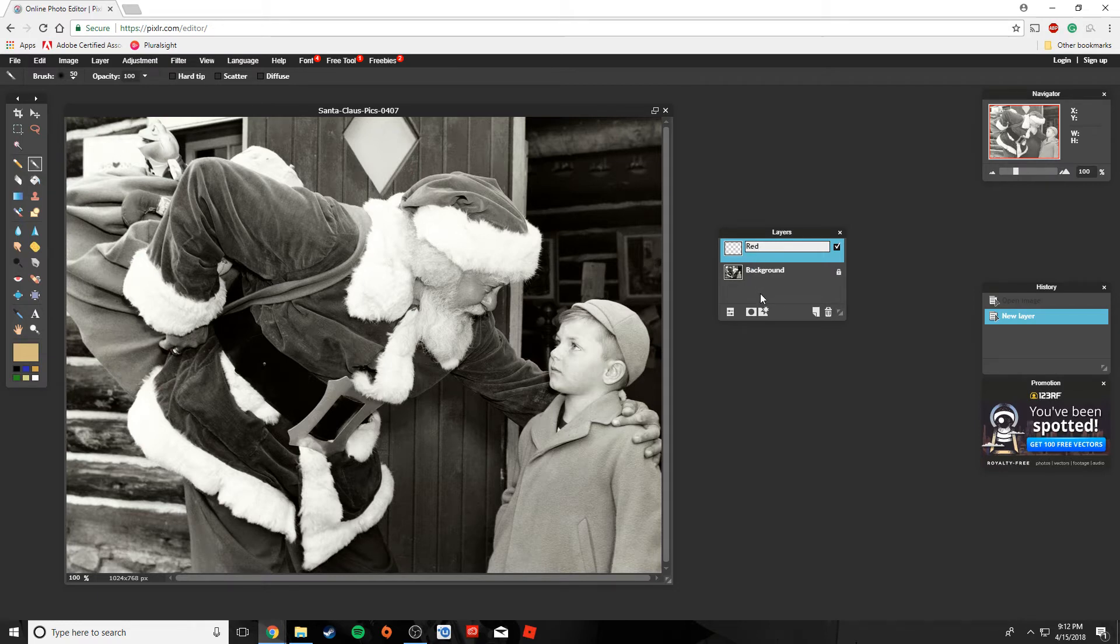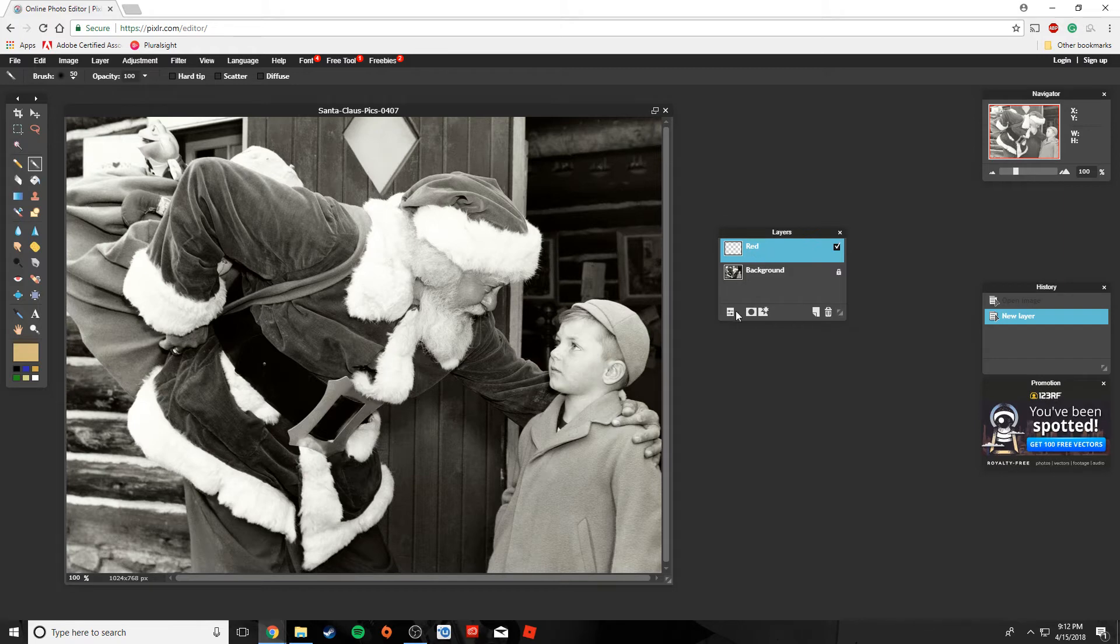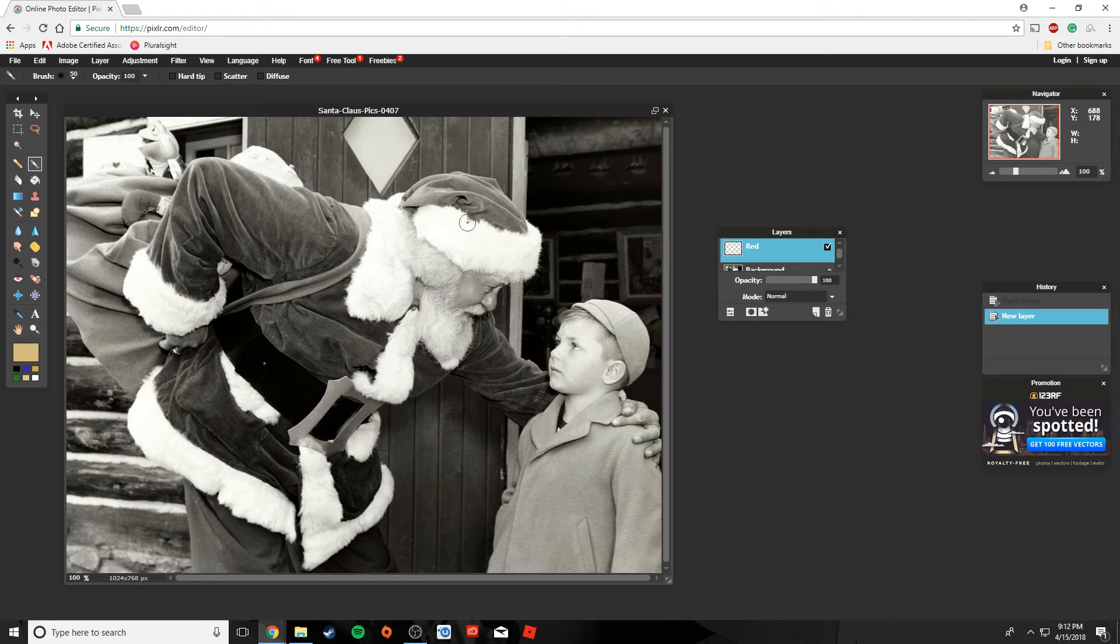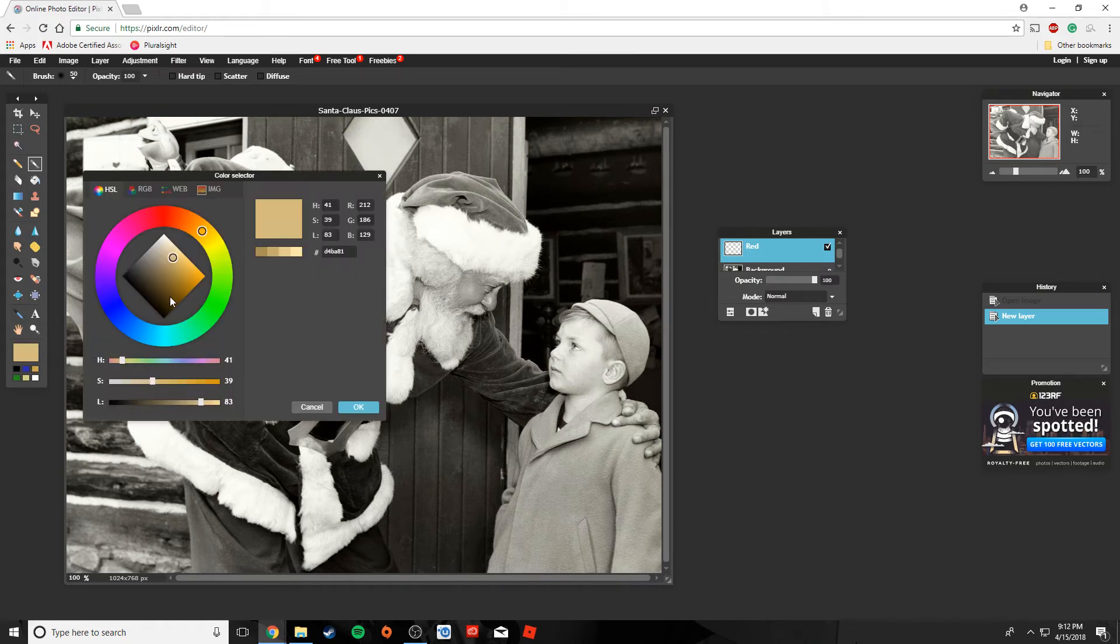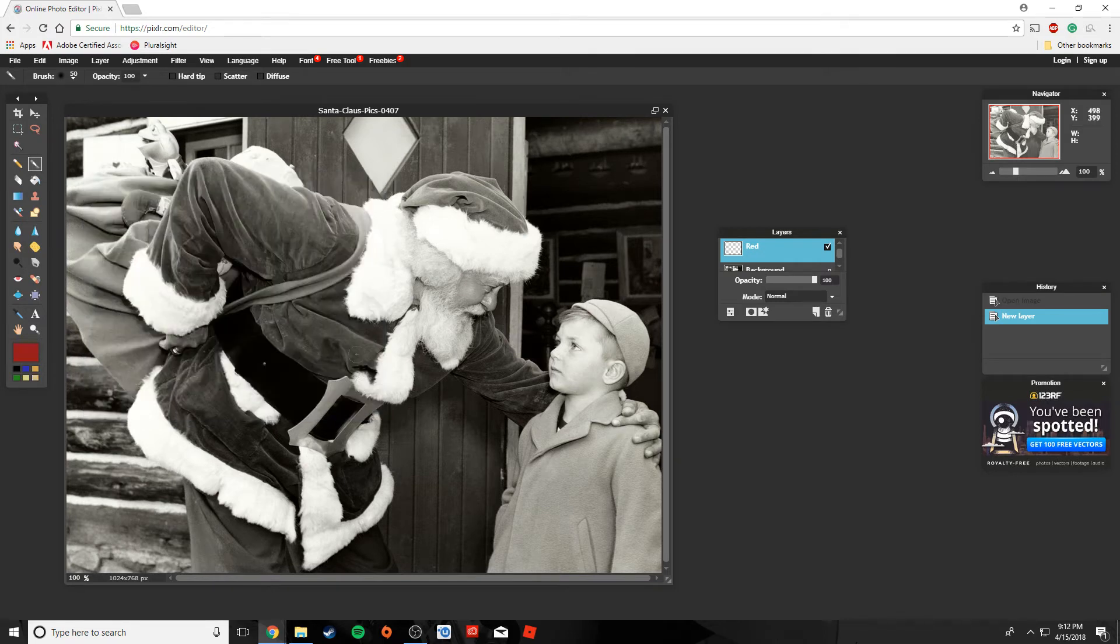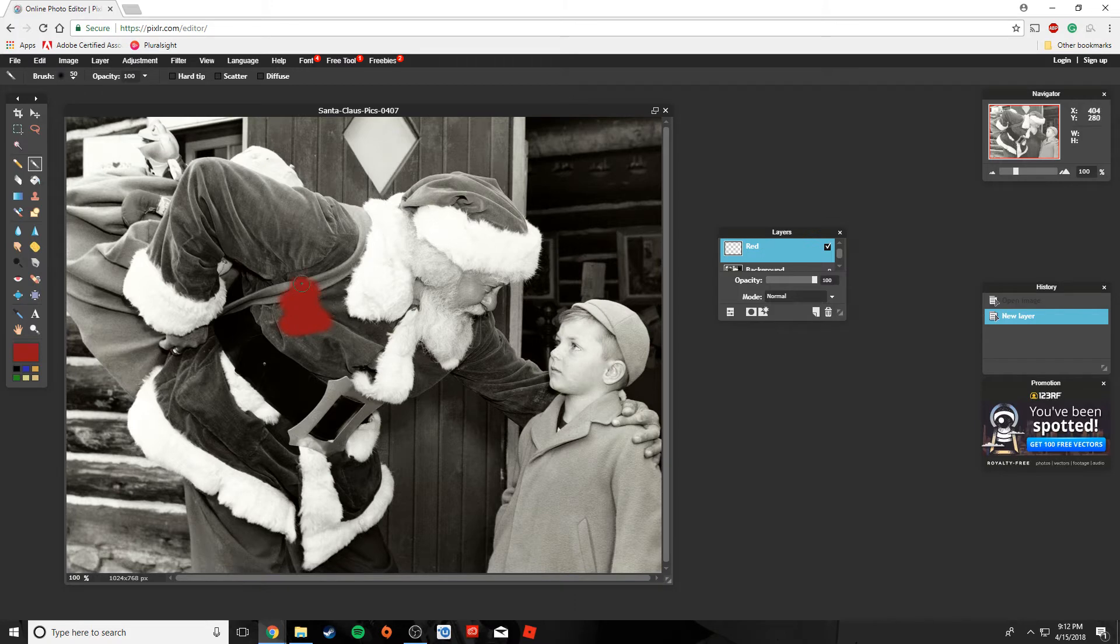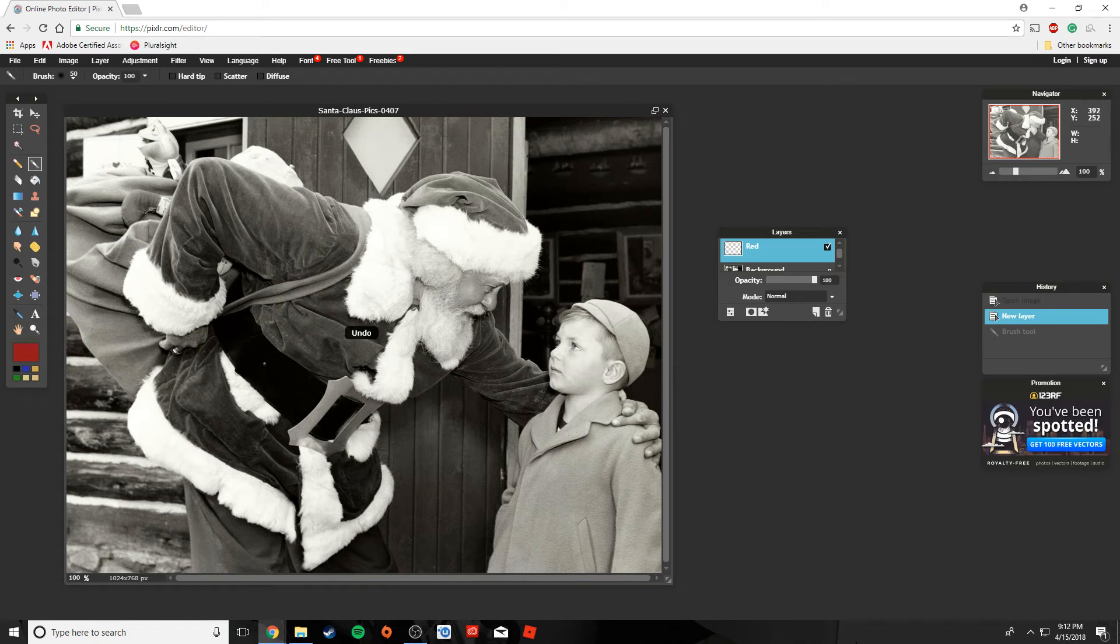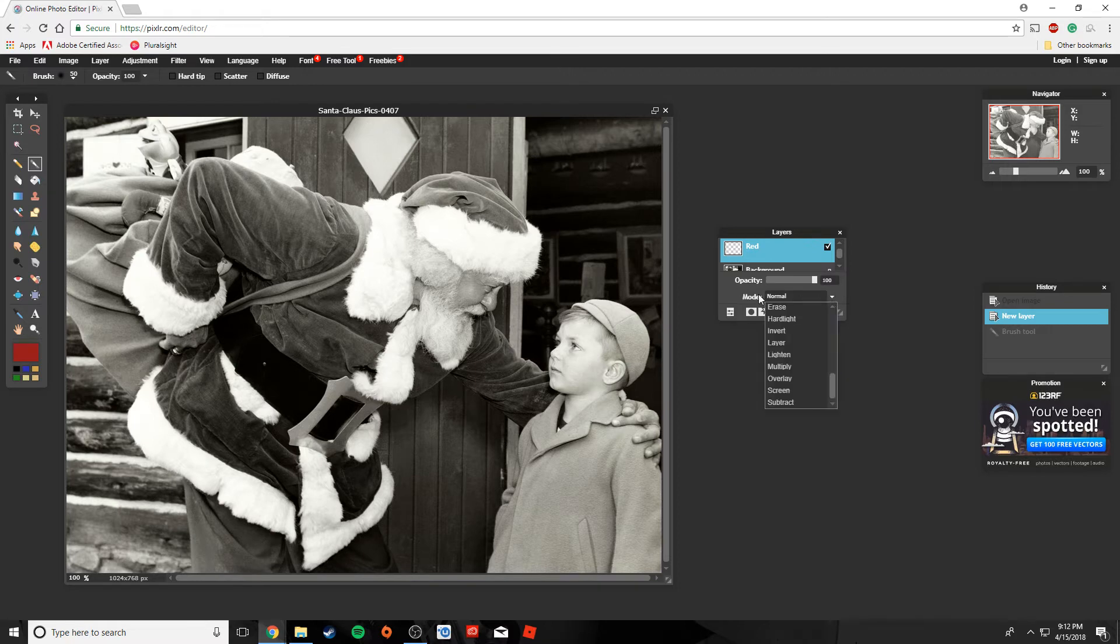And with this layer, I want to change its mode. Right now with mode normal, I can pick a nice rustic red color for Santa's jacket. Something that looks really nice. And if I start painting over, you notice I'm kind of like spray painting over the picture and that's not what I want. Right? I want to be able to blend the color in with the nice wrinkles and the deep shadows that are already there. So I'm going to change the mode, the layer mode to overlay.